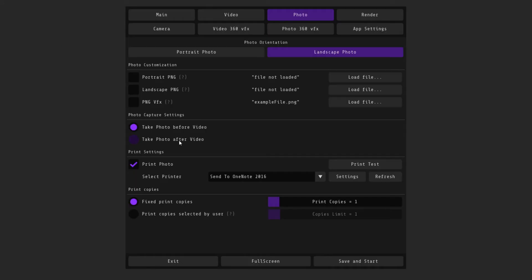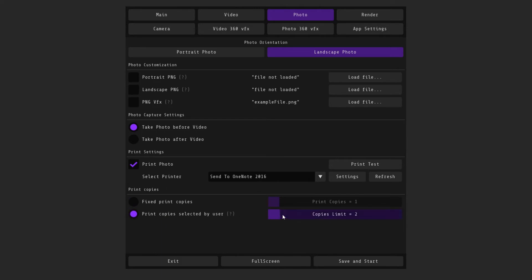Below you can configure when the photo will be taken, before or after the video. You can also select the number of prints in the print settings. You can also let the person choose the number of copies himself, while you can limit the maximum value.